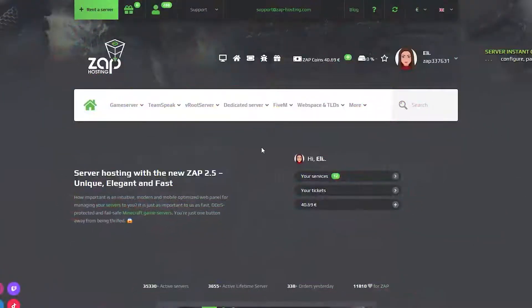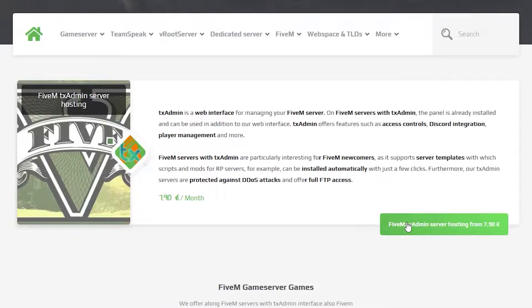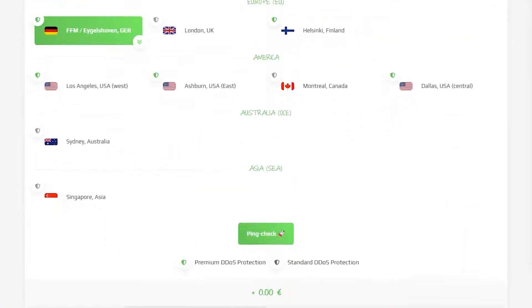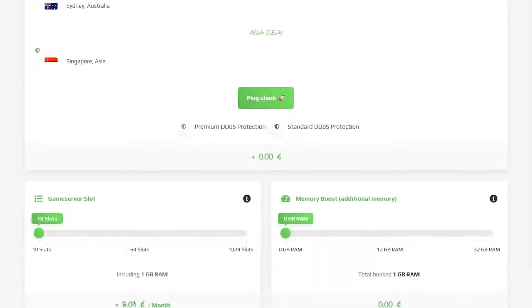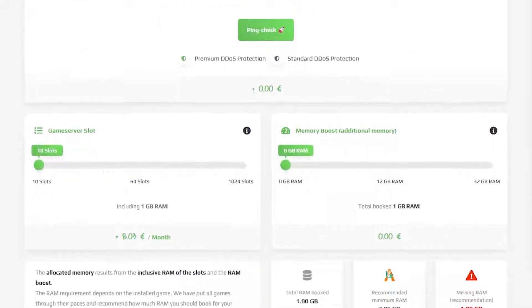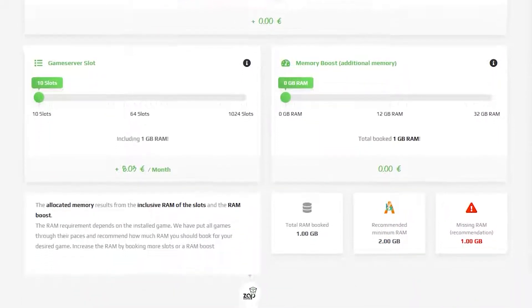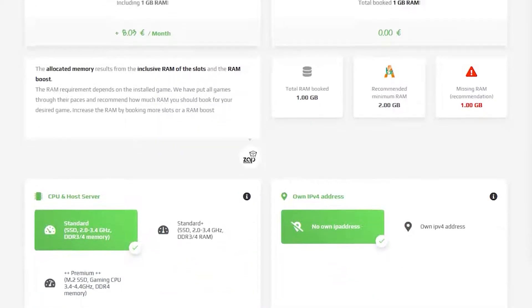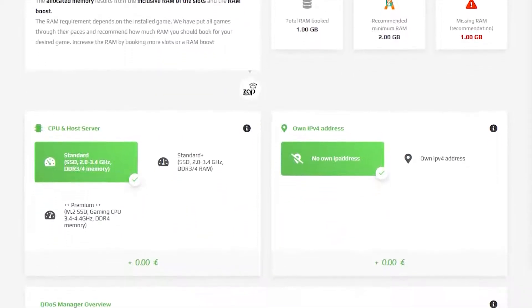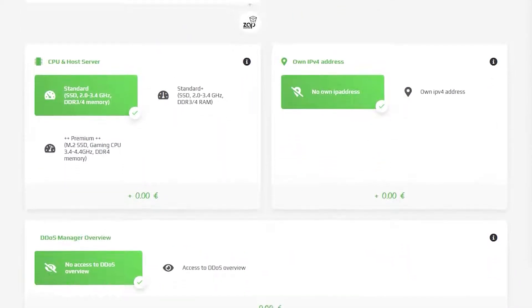Now navigate to the 5M bar, select TxAdmin and click on the green Start button. Here you can configure your own server to your liking like server location, RAM, CPU, slots, and IPv4 which is important if you want to protect your server from incoming DDoS attacks.